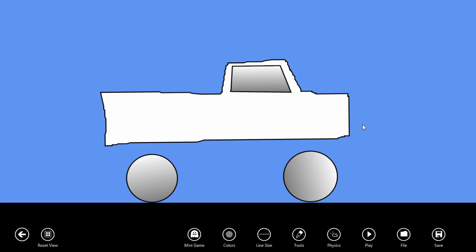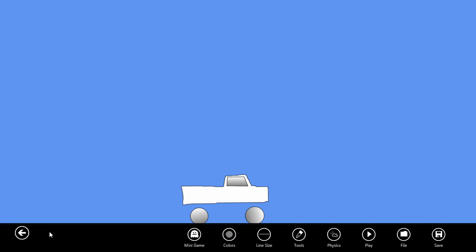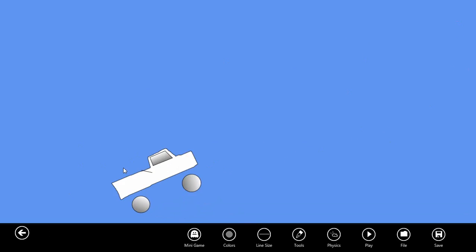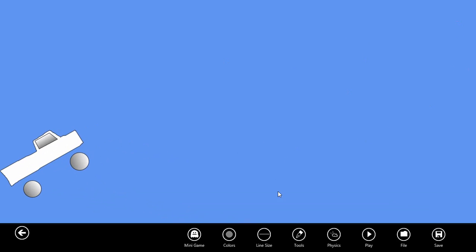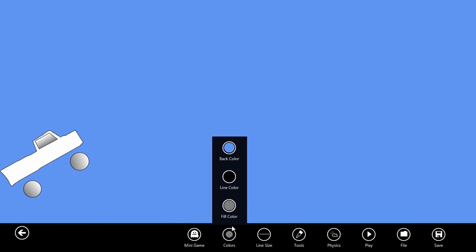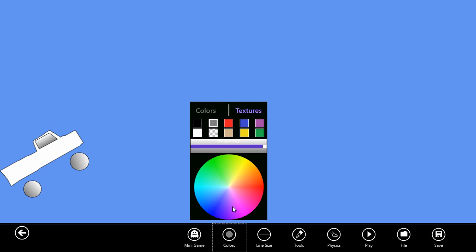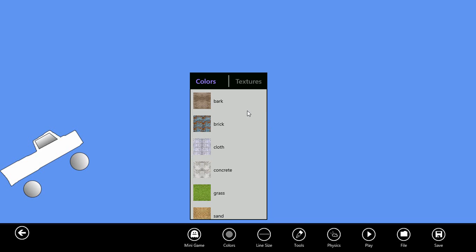To zoom back out to full screen, we can use the reset view button here at the bottom left. Let's give our truck something to climb. We'll move the truck over to the side here and switch our fill color to a texture by selecting the textures tab up here at the top of the control.